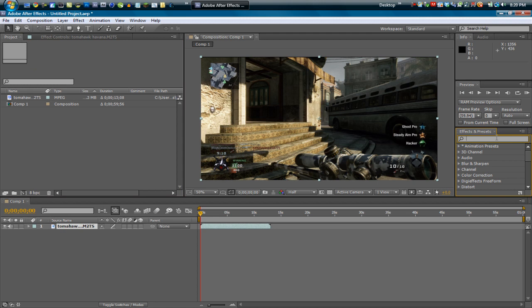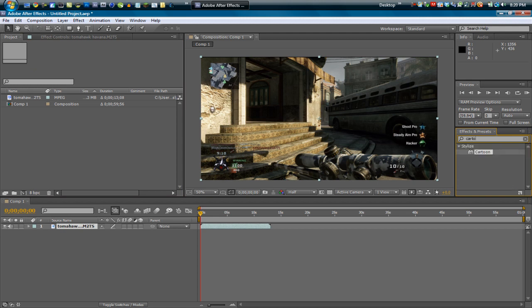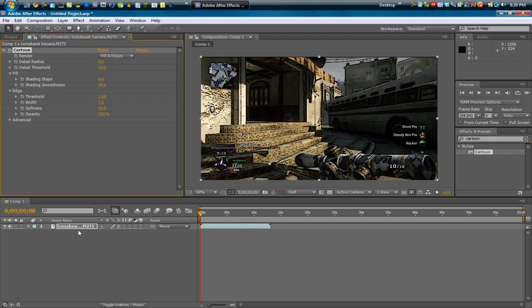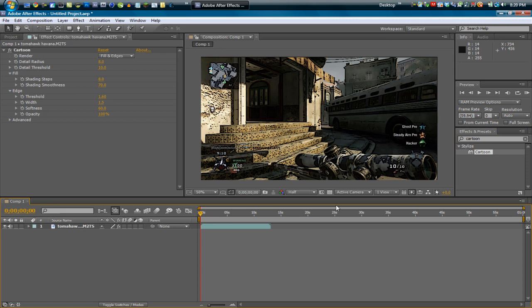Go into your effects and presets and let's type in 'cartoon' and Stylized Cartoon should come up. Let's go ahead and apply that to our clip. So now you see that in the video preview it's all cartoonish and all that good stuff.